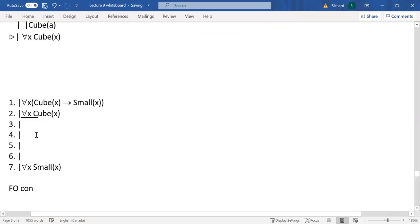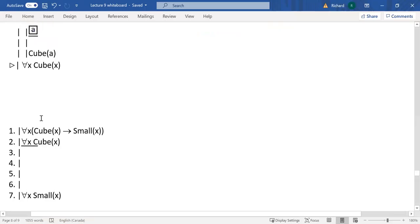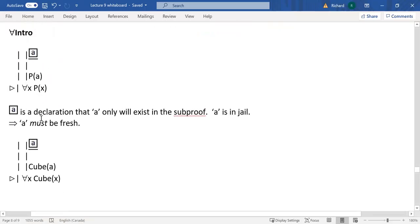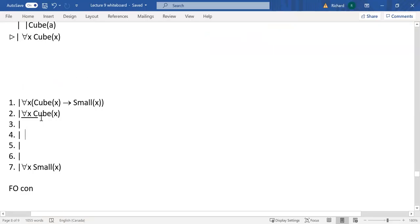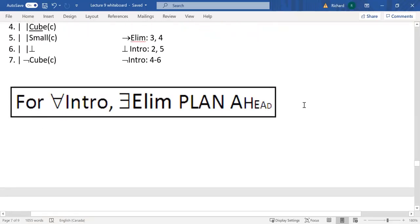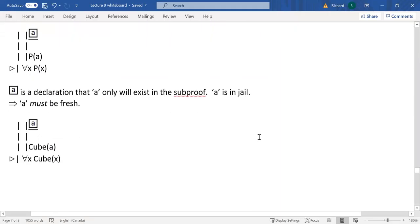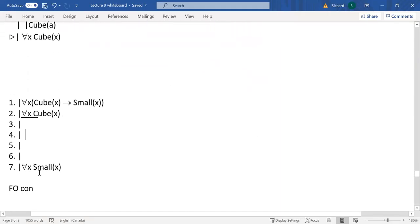Now you might be saying, I've got two universals to eliminate, I'll just go ahead and eliminate those. Certainly you can eliminate them, but it's actually a bad idea to do that first — that's what this banner is about. If you're trying to do a universal intro — and also with existential elim, which we haven't looked at yet — you've got to plan ahead. You've got to create the sub-proof you need, the universal intro sub-proof, before you do anything else. It's a priority.